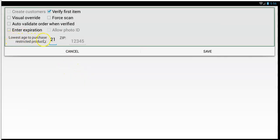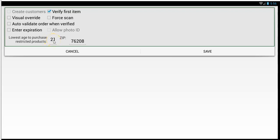Right here you'll see 'lowest age to purchase restricted products.' If you type in your zip code and tap enter, we'll pick that for you automatically. Some states like Texas have a lowest age of 18 because some people are grandfathered in — so you can choose 18 here as a kind of override. Anywhere between 18 and the age you picked in your restriction, we'll pop up an extra message just to remind you that you're going to an age lower than your restriction, as part of this lowest age to purchase a restricted product setting.